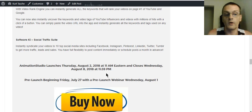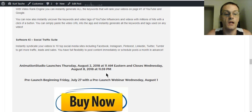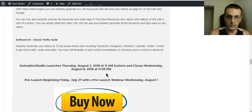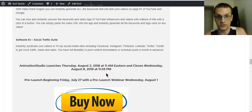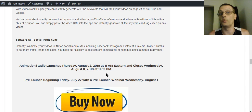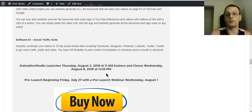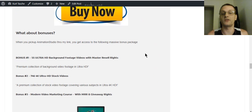Be aware that Animation Studio is launching Thursday August 2nd, 2018 at 11am Eastern and closes Wednesday August 8th, 2018 at 11:59pm. The pre-launch runs from July 27th through Wednesday August 1st. On August 1st there will be a pre-launch webinar at 7pm, where Todd and Paul will explain how everything works and you can win cash prizes and a chance to get a free copy of the software. If you click the buy button before the webinar, you get to pre-register for it — after the webinar, it changes to the actual sales page.